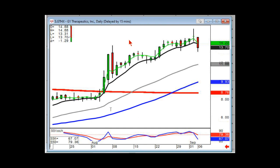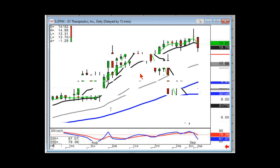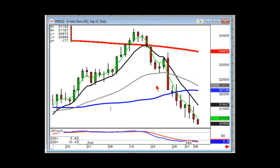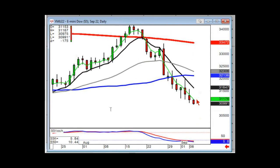Now you've got things that are going to affect DWAC that have nothing to do with investor sentiment — it's going to be the reaction to whatever the decisions are. After hours, the Dow is down another 175 points.